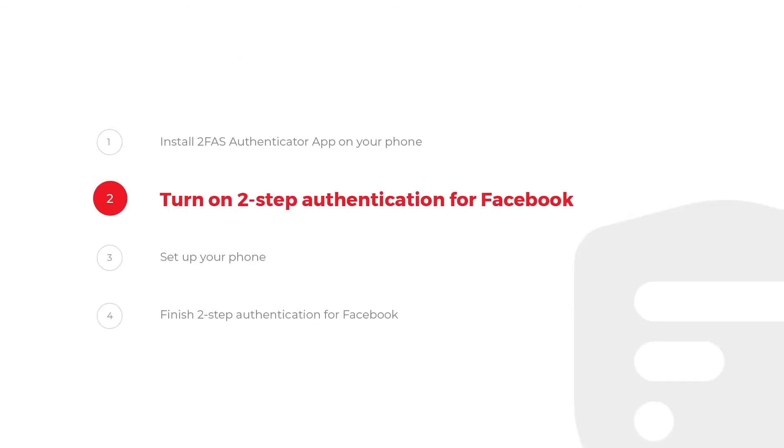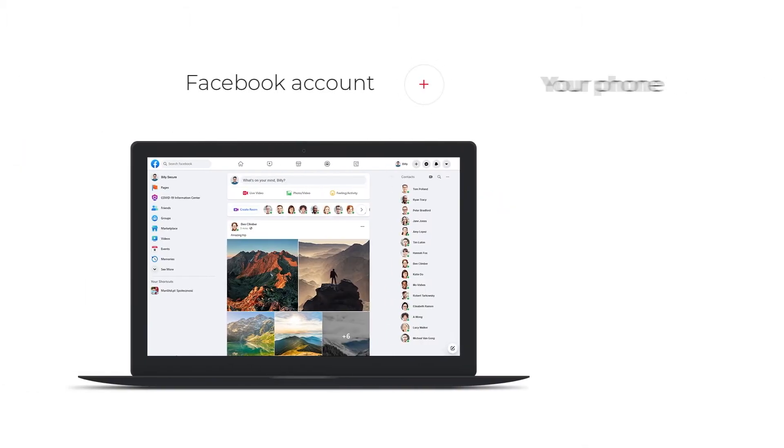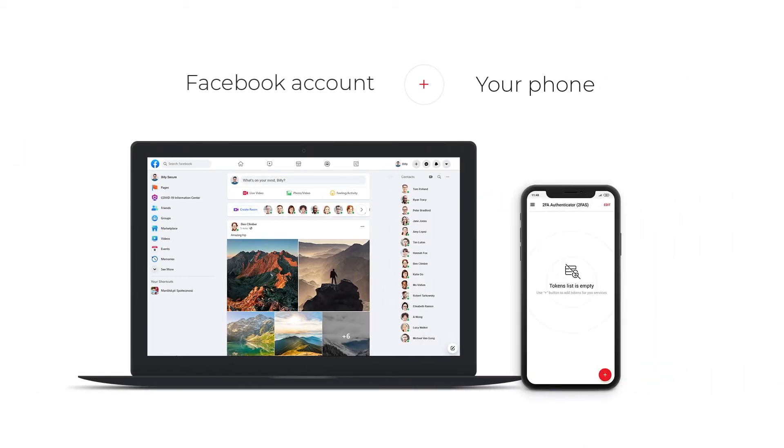Step 2. Turn on 2-Step Authentication for Facebook. You will need a Facebook account and your phone.